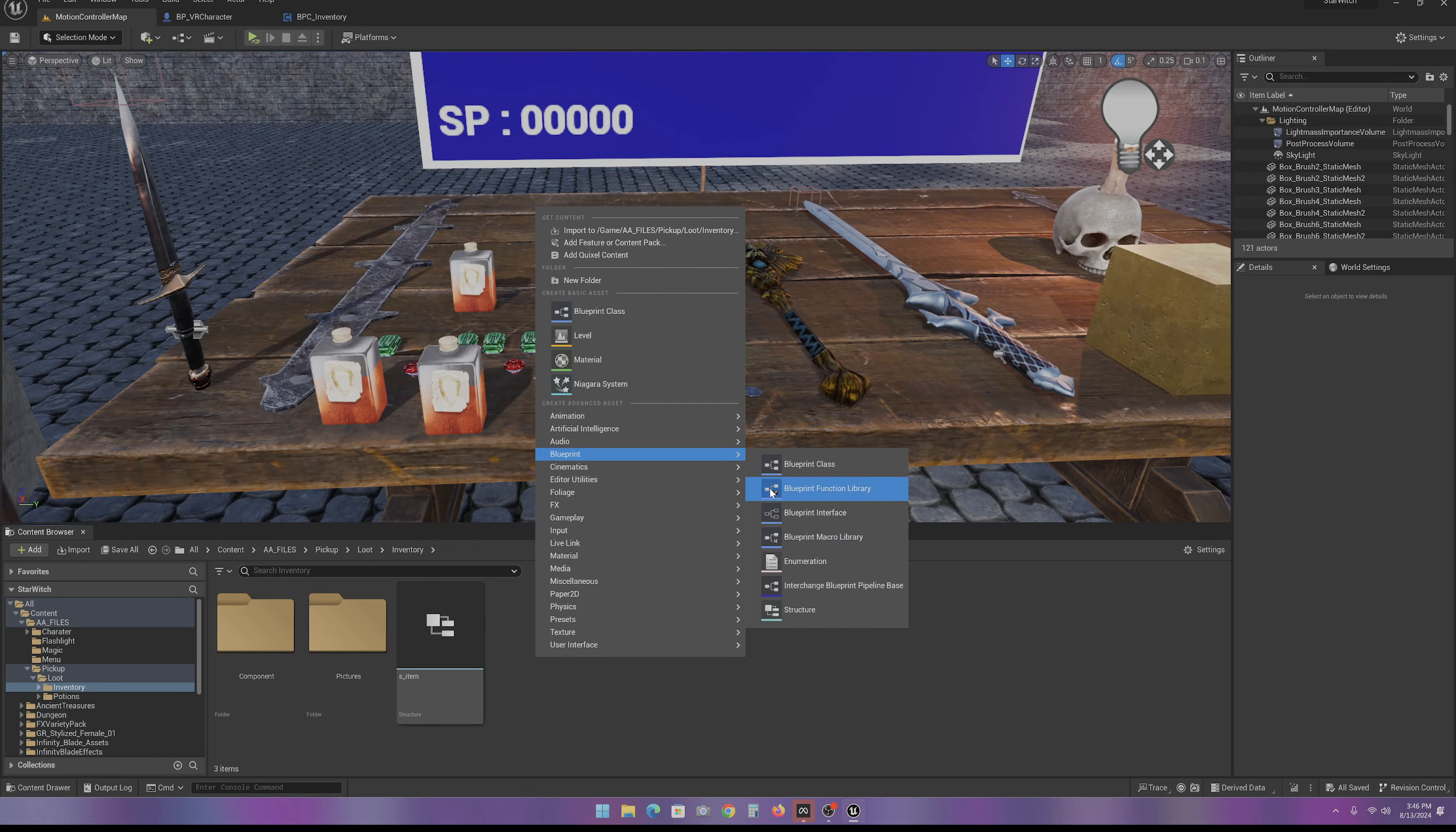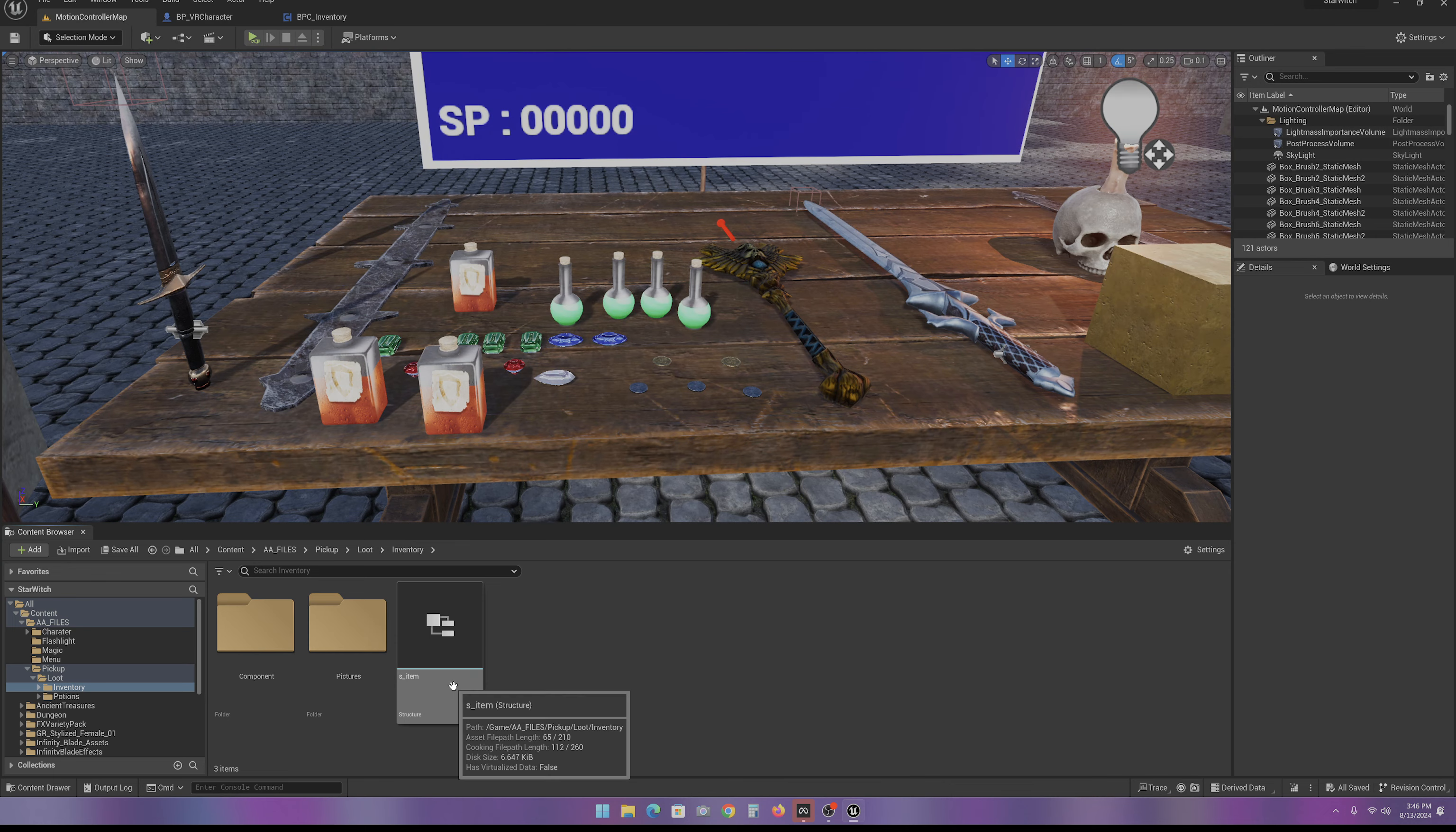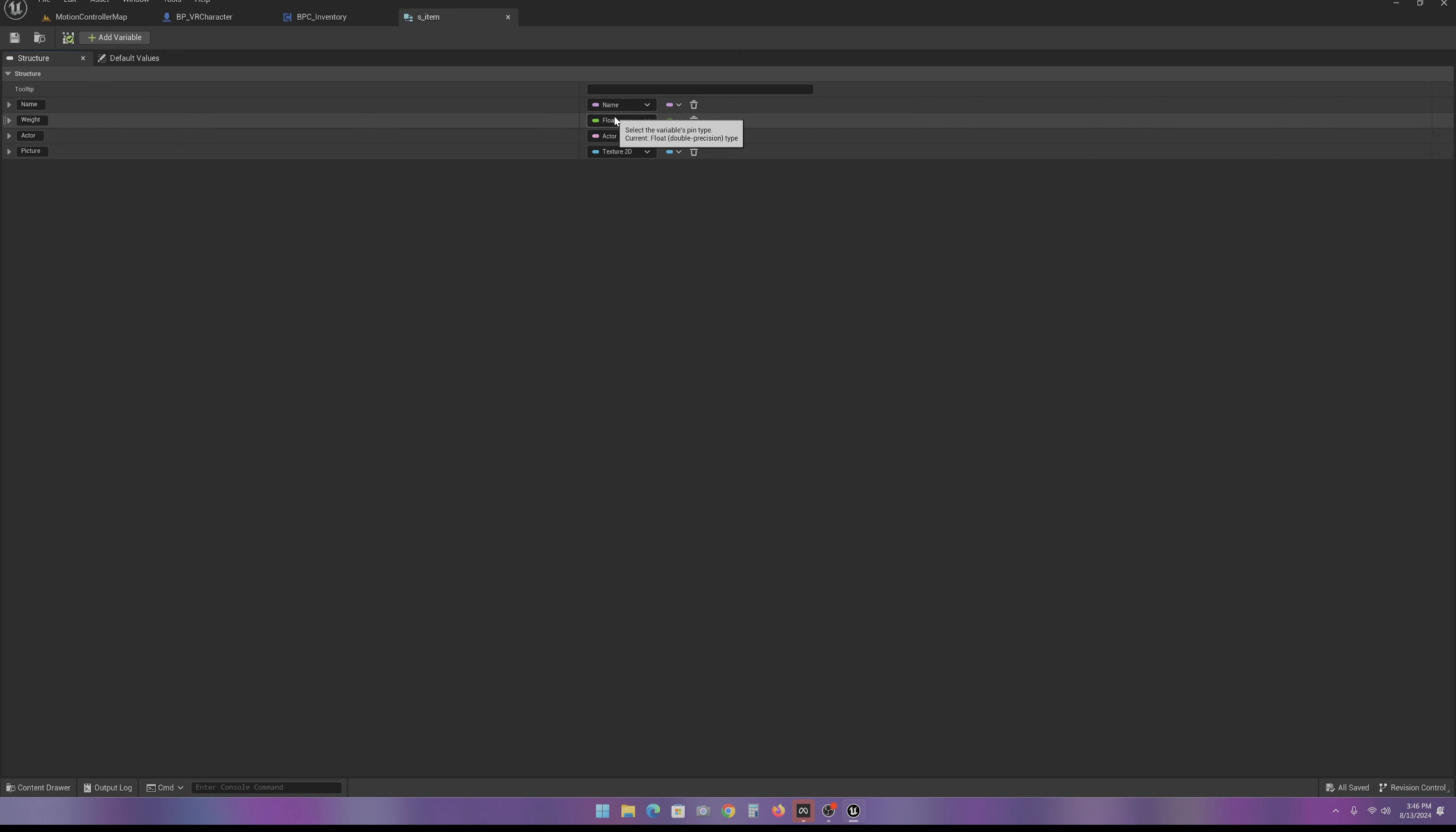We're going to Blueprint, Structure, and make one called S-Item. Inside our S-Item, we need our name, a float which is going to be our weight,